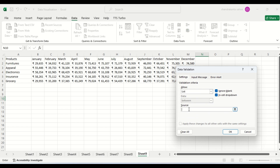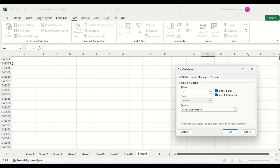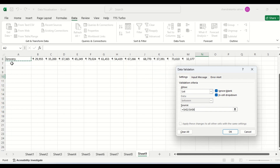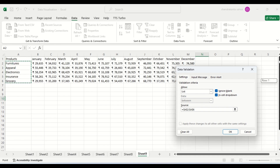So, what is your source? We are going to get the source from here — these are the source. We are going to create a drop-down for these items only: furniture, apparel, electronics, insurance, and grocery.